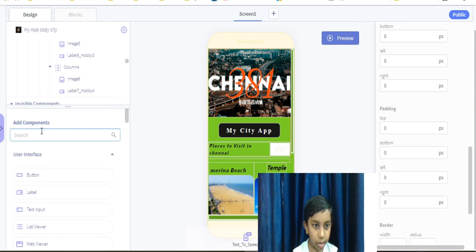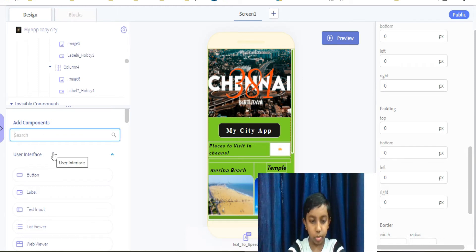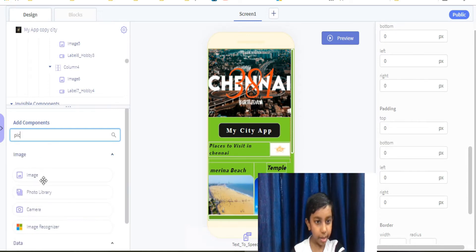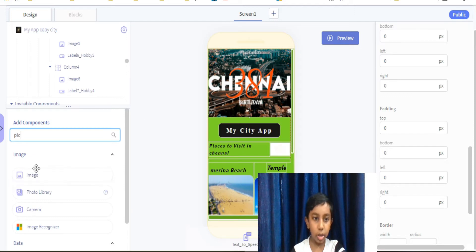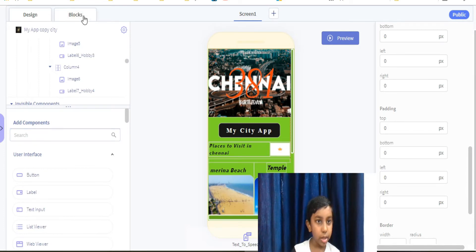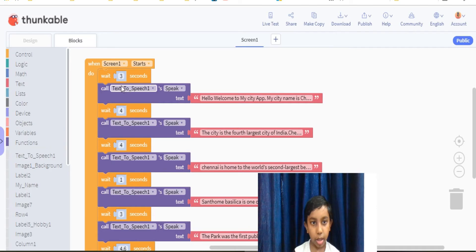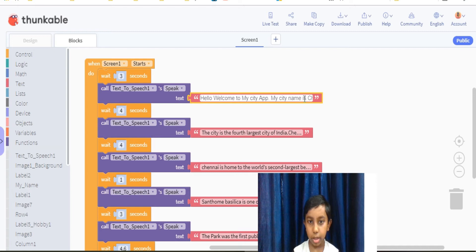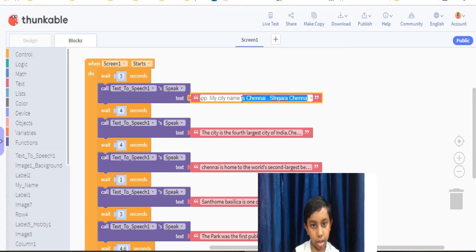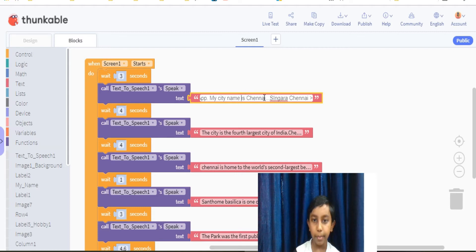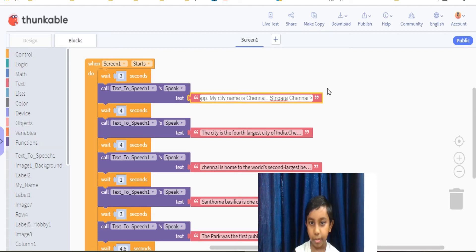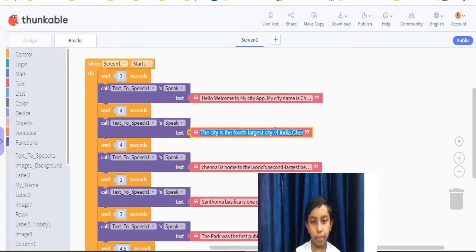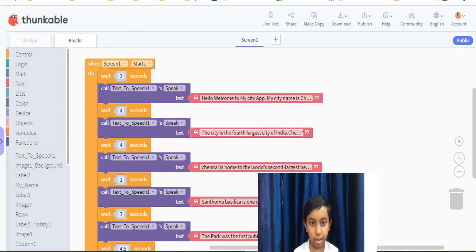And if you want anything to add extra, you can search whatever. I will search for picture, P-I-C. Image. As you see, image we need, we can do this. As you see, there is also one thing called blocks. If you click on blocks, there will be some speech, image. You can change it to 'My name is Jason.' And my city name is, like you can put your city name. My city name is Chennai, so I put Singara Chennai. And the fourth largest country, like this you can put some of the facts of your city.